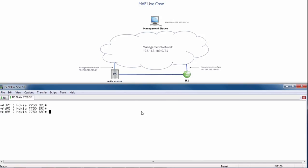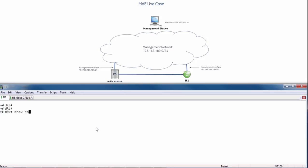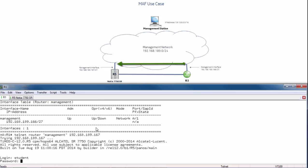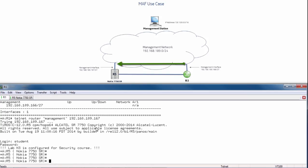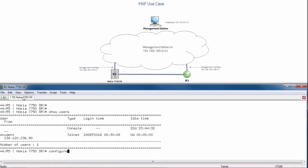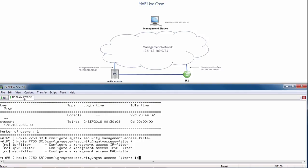We'll start with the management access filter use case. We'll do a show users to confirm we are currently logged in via the 138 network. On my management station, I'll go to router R1 and do show router management interface. I can see that my management interface for this exercise is on the 189 network. I will telnet to router R5 — I am successful in telnetting in. I will log back out. Now we will move forward with configuring the management access filter: configure system security management access filter.